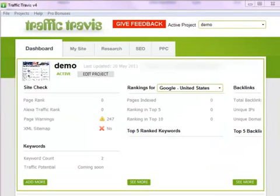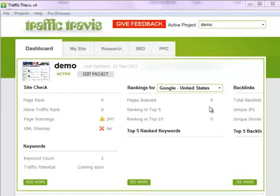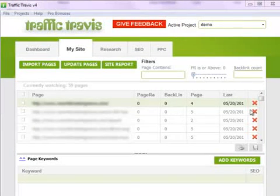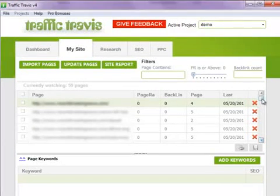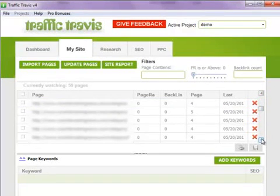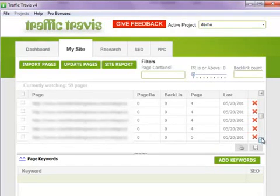Upon saving it, the software automatically performs a site check and details about the website are neatly presented at a glance. The software actually saves you tons of time, which otherwise would have been spent manually checking across various tools and softwares. Under My Site, you can see that the software is currently watching the pages on your website, monitoring individual pages for their page rank, number of backlinks, and page warnings.